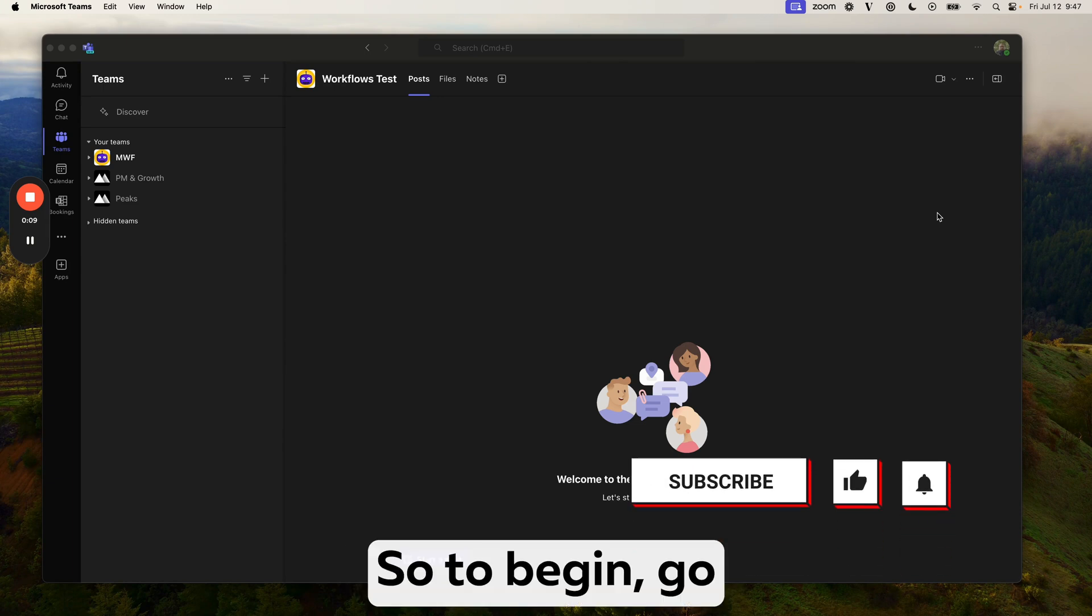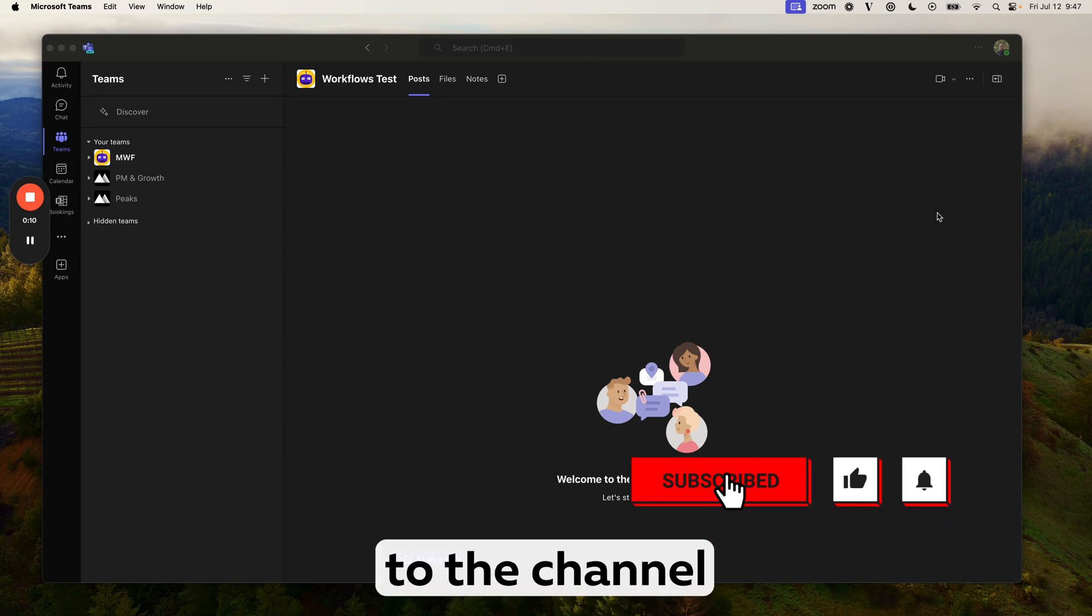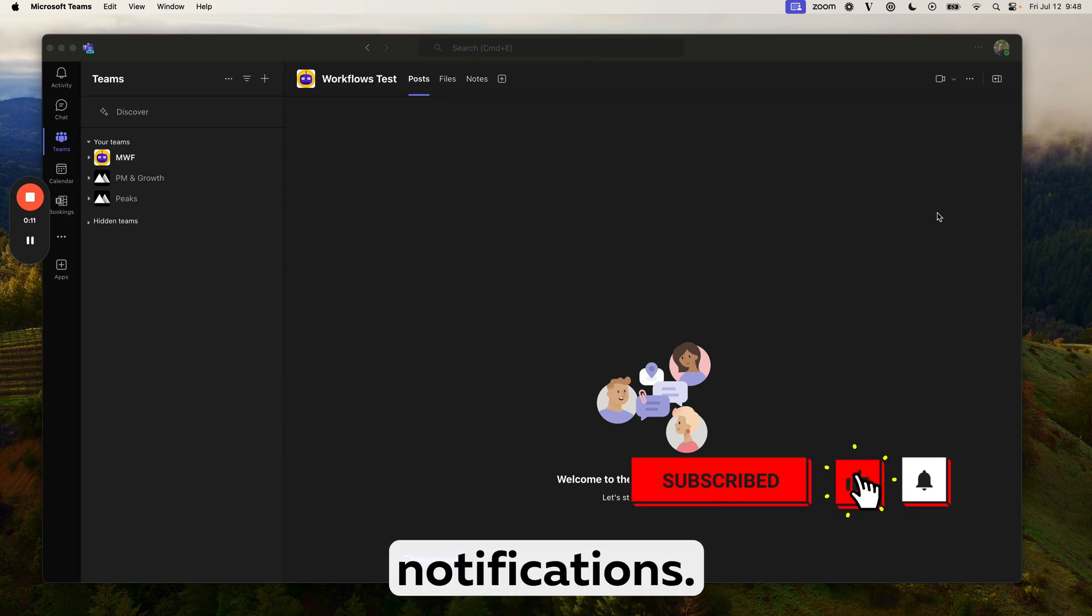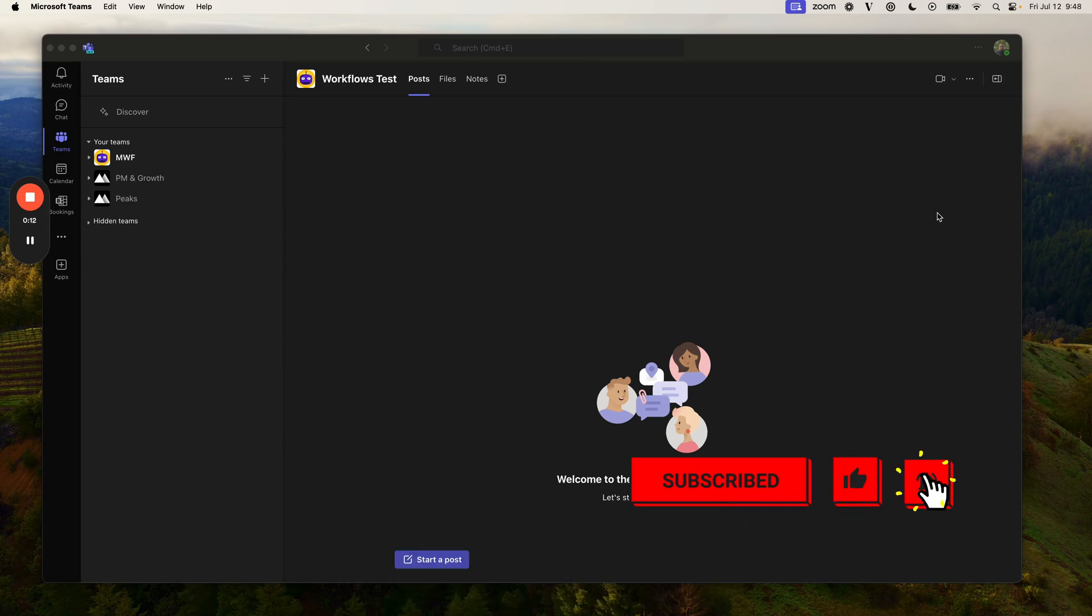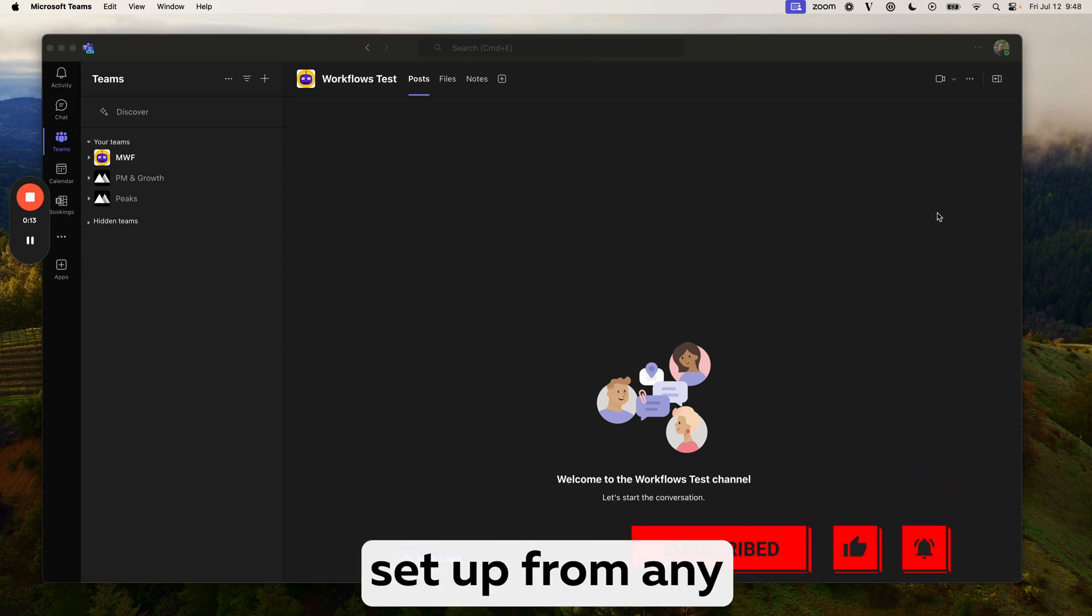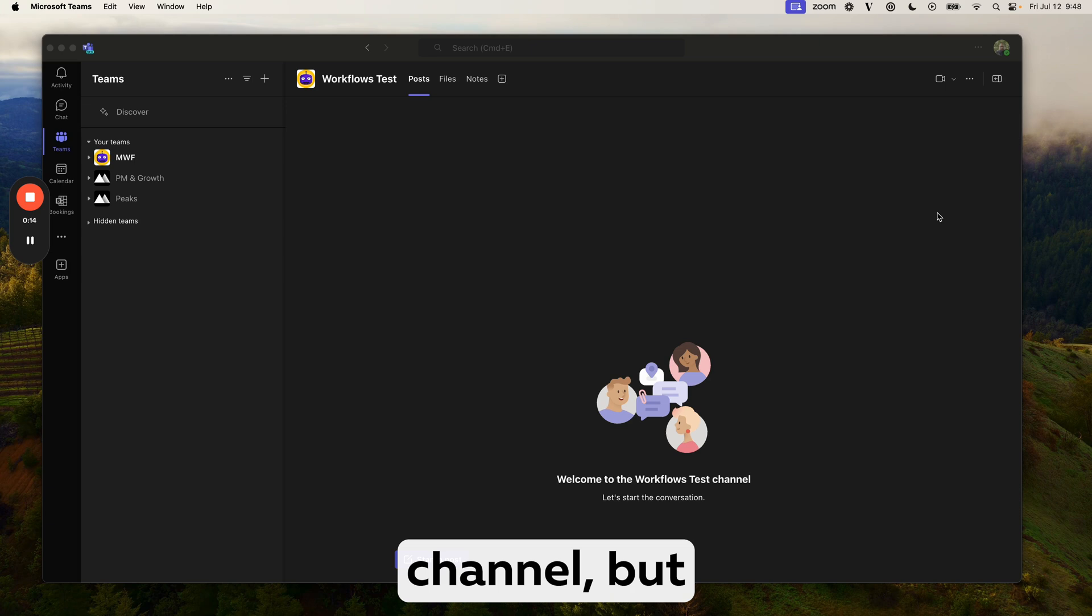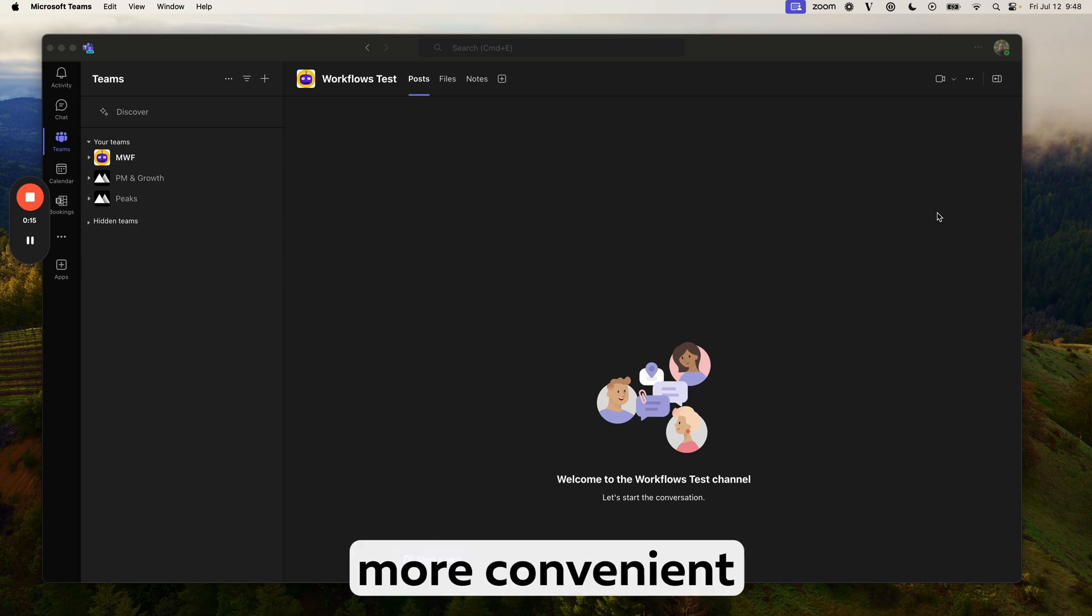So to begin, go to the channel you wish to receive the notifications. This can be set up from any channel, but it's a little more convenient this way.